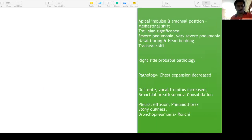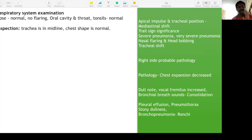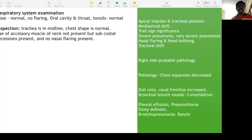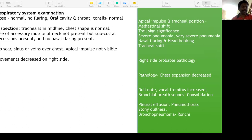Respiratory system examination — start with the upper airway. Nose is normal, no nasal flaring. Oral cavity and throat — tonsils normal. Trachea in the midline. Chest shape is normal/circular. No use of accessory muscles but subcostal recessions are present. No scars, sinuses, or veins over the chest. Apical impulse not made out on inspection. Chest movements appear decreased on the right side. Spine — no scoliosis.